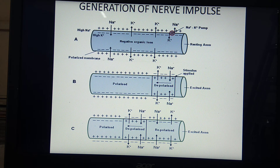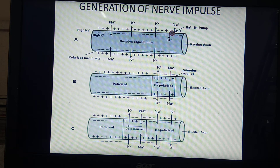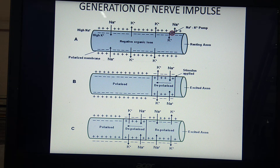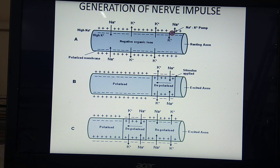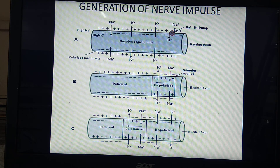The state of polarization undergoes depolarization, and depolarization undergoes repolarization, which results in the production of a wave that propagates the impulse. The impulse moves from the axon hillock to the axon terminal, to the synapse, and to the next structure — which may be a dendron, an axon, or the somatic part of the neuron. This is all about generation of nerve impulse.